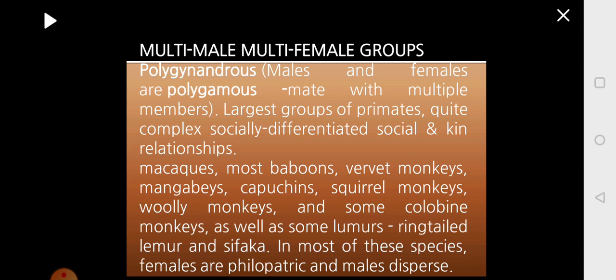In most of these species, females are philopatric and males will disperse — females remain in the native group and mate with members of the group, whereas males can leave and return. When females live in their native group, this is called philopatry. So females are philopatric whereas males will disperse.